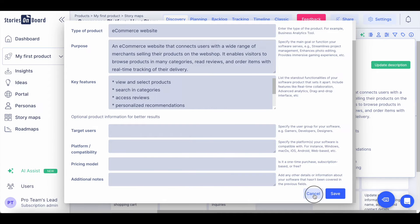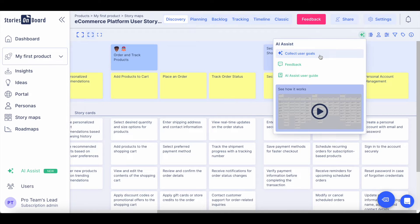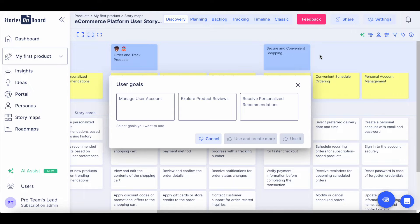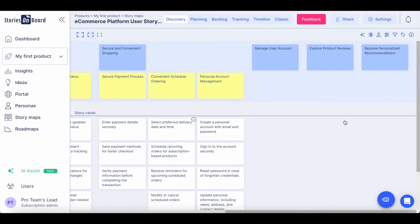Then you can simply ask Stories on Board AI to collect high-level user goals for your project. You can select which ones you would like to take into consideration and they will be placed on the story map.